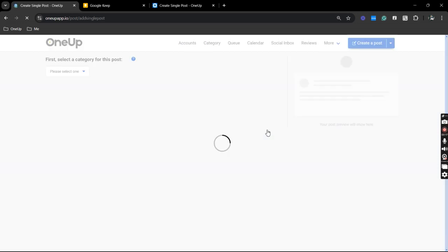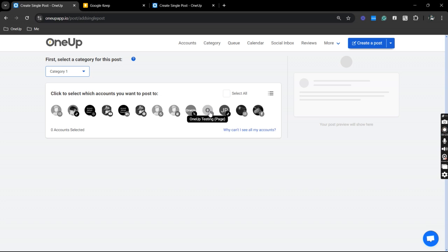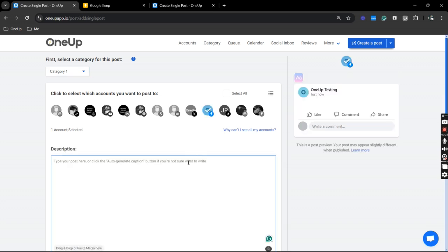So click that and select the category as well as the account. I have my page right here so let's just say we're going to upload a status.